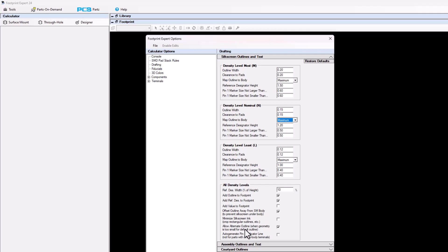The next item down is allow alternate outline when geometry is too small. For an 0201 resistor or capacitor, the pad spacing is too small for the silkscreen outline. By checking this box and turning it on, it's going to put a silkscreen outline around the pads instead of where it normally would put it between pad to pad. If your package gets too small to fit a 0.15 mm line with a 0.15 mm gap, it's going to draw a line around the pads.